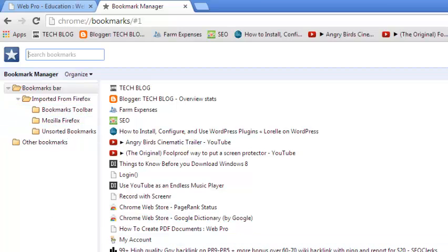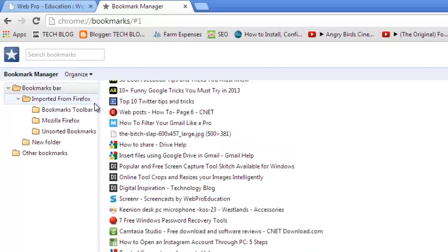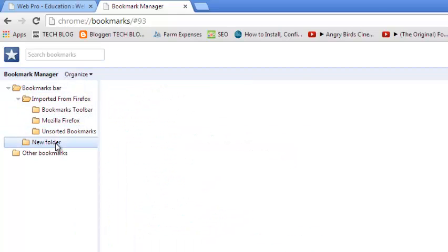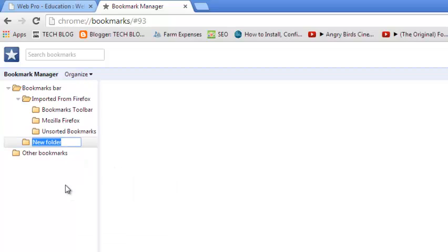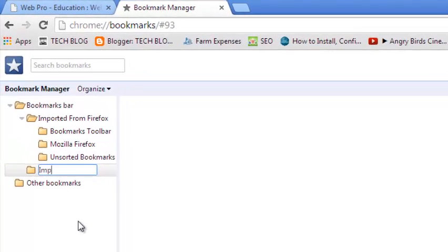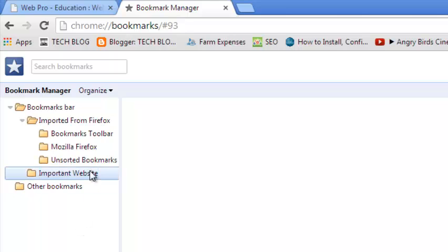You can organize these bookmarks into folders. For example, you can come here to Organize and click Add a Folder. Then the new folder is right here, so you can click on it, right-click on it, and rename it to, say, for example, Important Websites. It's just an example; you can name it anything you want.